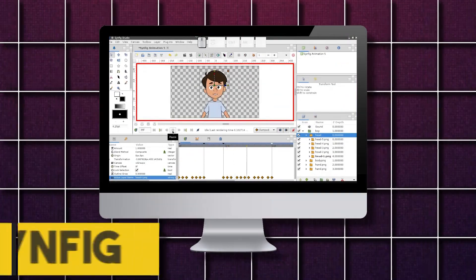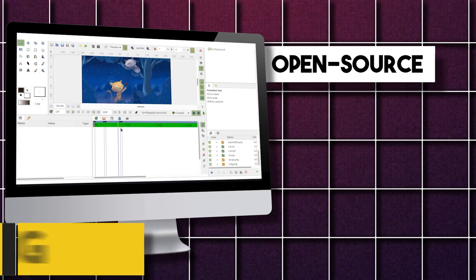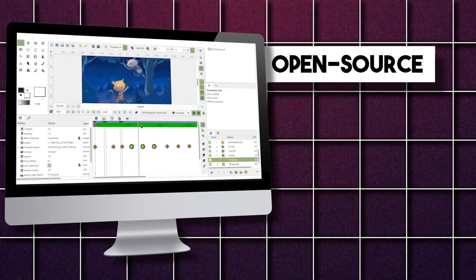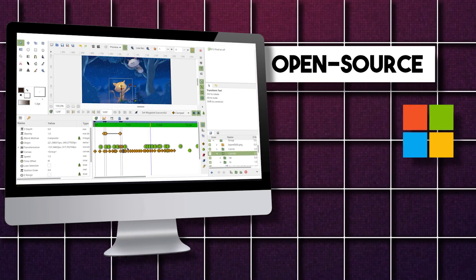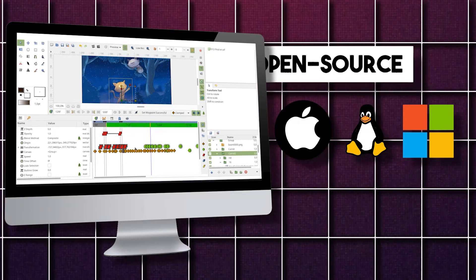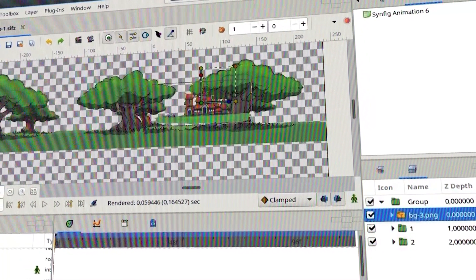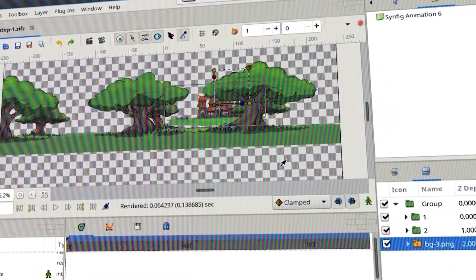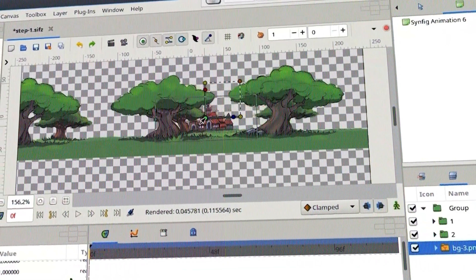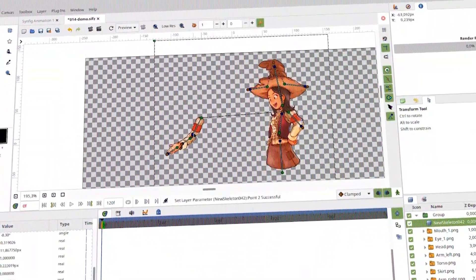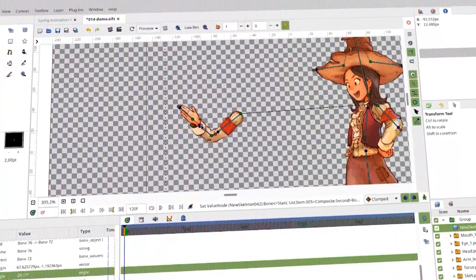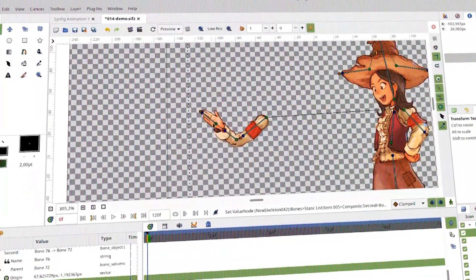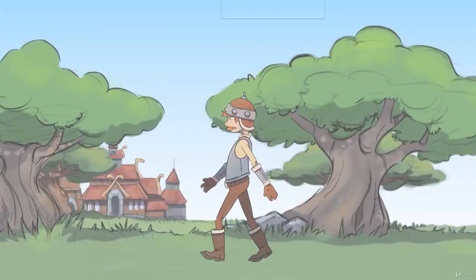Synfig is an open-source 2D animation software available for almost all operating systems, such as Windows, Linux, and Mac OS. The software is vector-based and includes a range of powerful tools for creating animations that have been designed for small teams with few resources to manage their animation projects and produce film-quality animations.